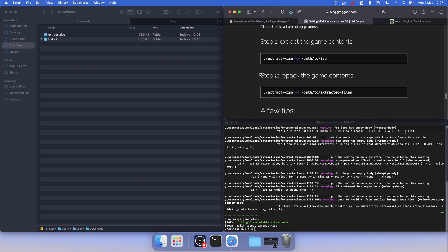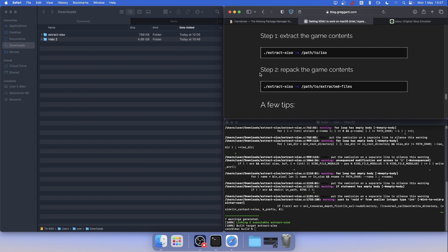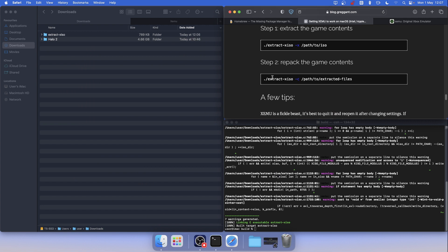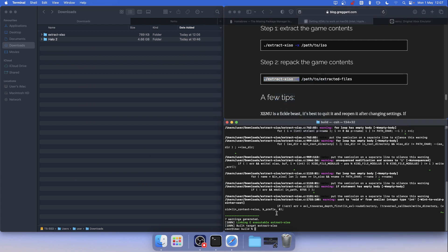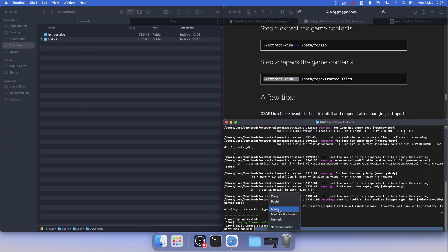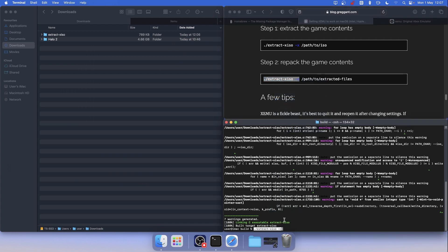Scroll down until you reach Step 2. Copy this command, paste it, paste it again, and then make a space here.